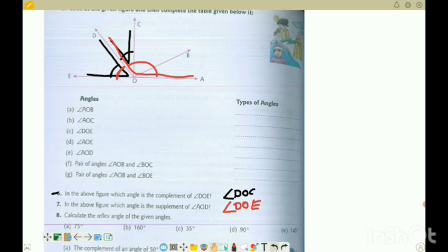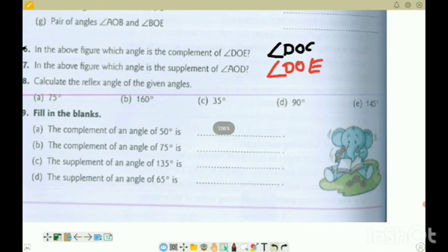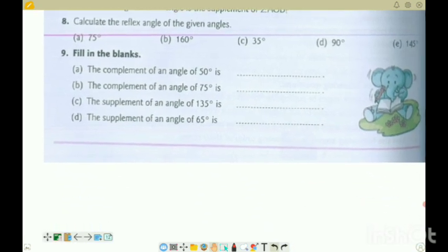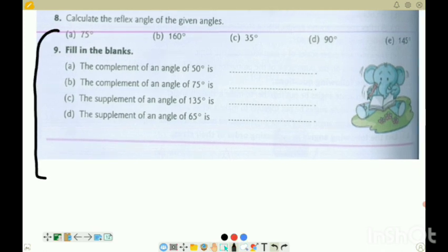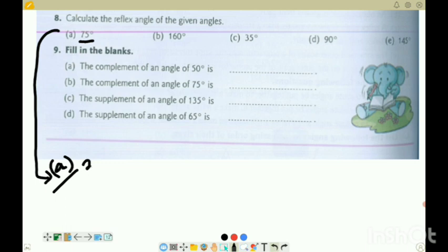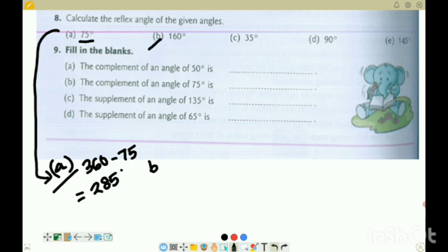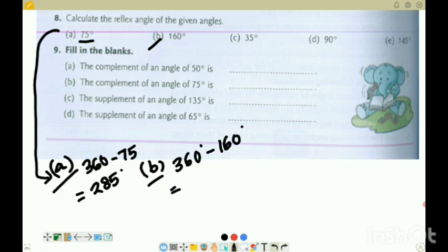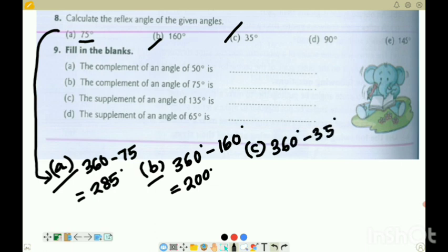Question 8: calculate the reflex angle of the given angles. The reflex angle is calculated as 360 minus the given angle. 8A: 360 minus 75 = 285 degrees. 8B: 360 minus 160 = 200 degrees. 8C: reflex angle of 35 - so 360 minus 35 = 325 degrees. 8D: 90 degrees - so 360 minus 90 = 270 degrees.